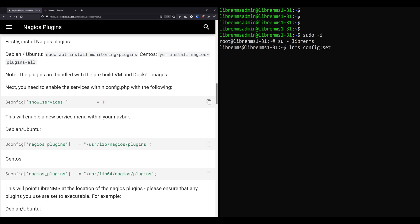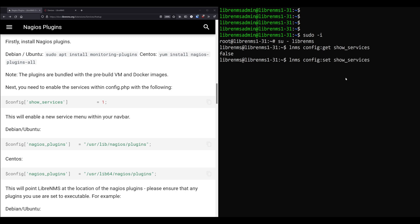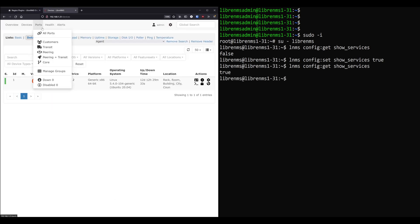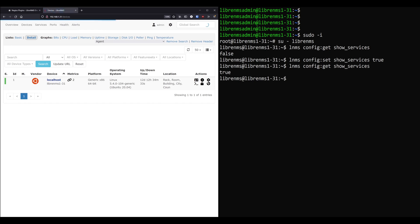Now, if you watched my last video or one before that, I talked about the configuration and this is still referencing config.php, but we don't want to use that anymore. We want to set it in the database. So what we're going to do here is the LNMS config set command, and we're going to do the same thing, show underscore services. Well, first we can get it to see what it's set to first. So show services. Okay, it's false. So let's make it true. So now if I refresh my page here, I should get a services menu and there it is at the top. So this is where you would go and configure all your services or see all the services for all your devices.